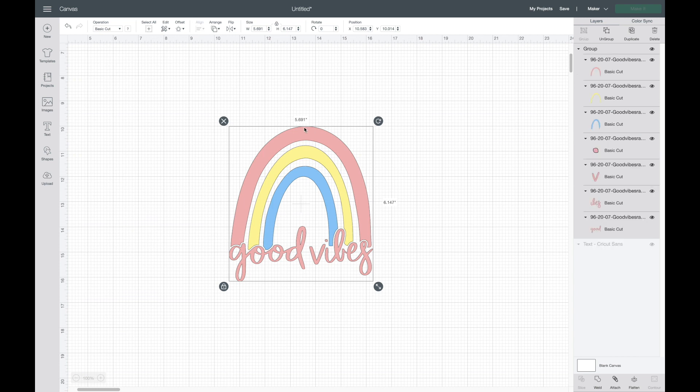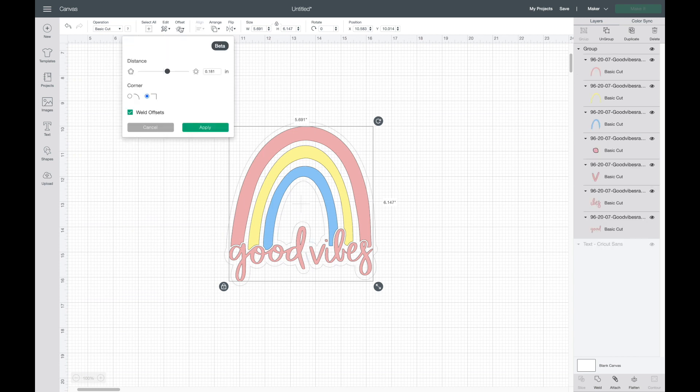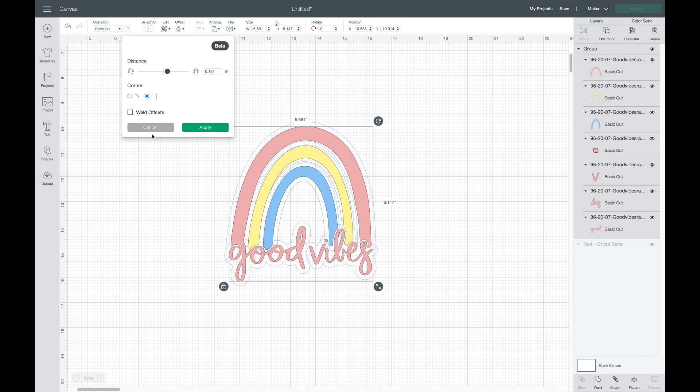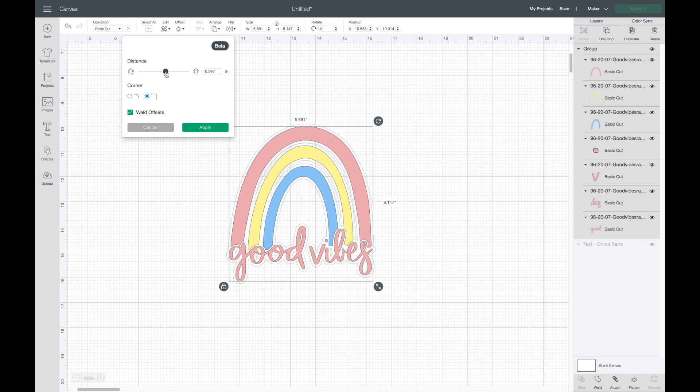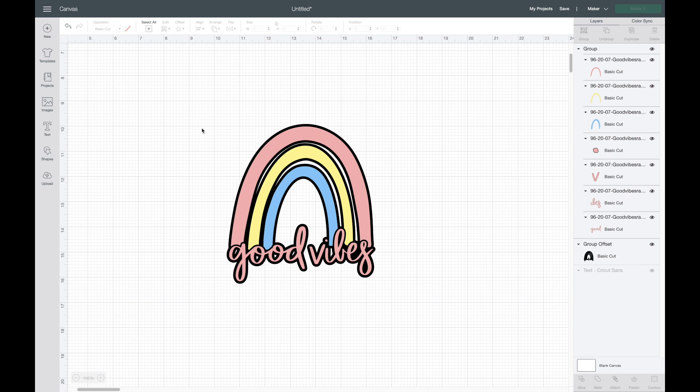So what you'll want to do is either group or weld it all together. So I'm going to group it, then come up and select offset. Also, there's another option here where it says weld offset offsets, or you can deselect that and it'll do each layer separately, which most of the time I would think you want to keep that selected. Now I'm just going to play around with this... oh actually, I want to switch it back to the corner, and I'll hit apply.